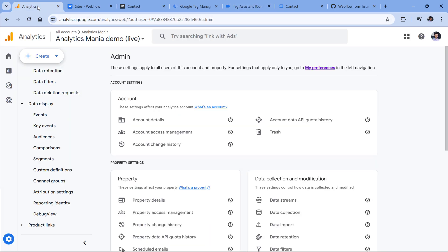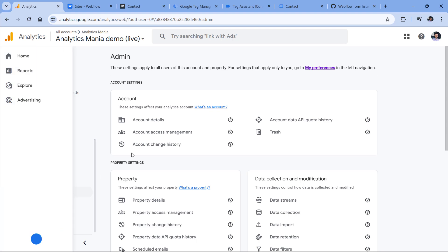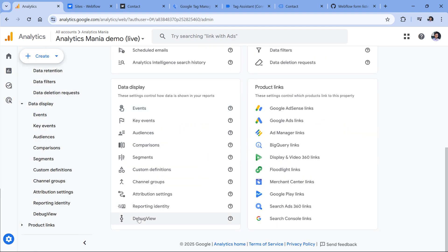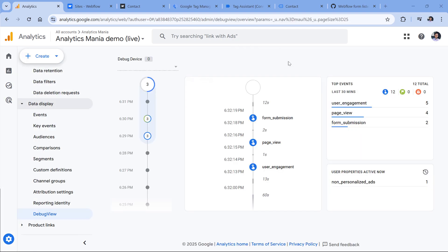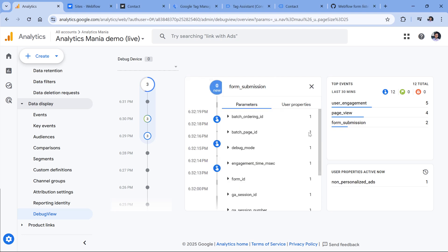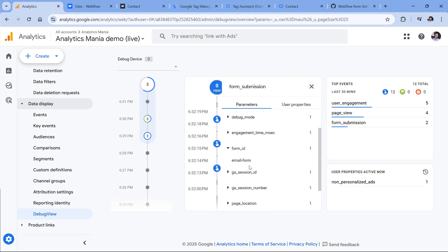Now let's test if this event was properly received by Google Analytics. I can do that by going to analytics, then admin, and then selecting debug view. And here I see that form submission event. If I click it, I also see the form ID, which is correct.